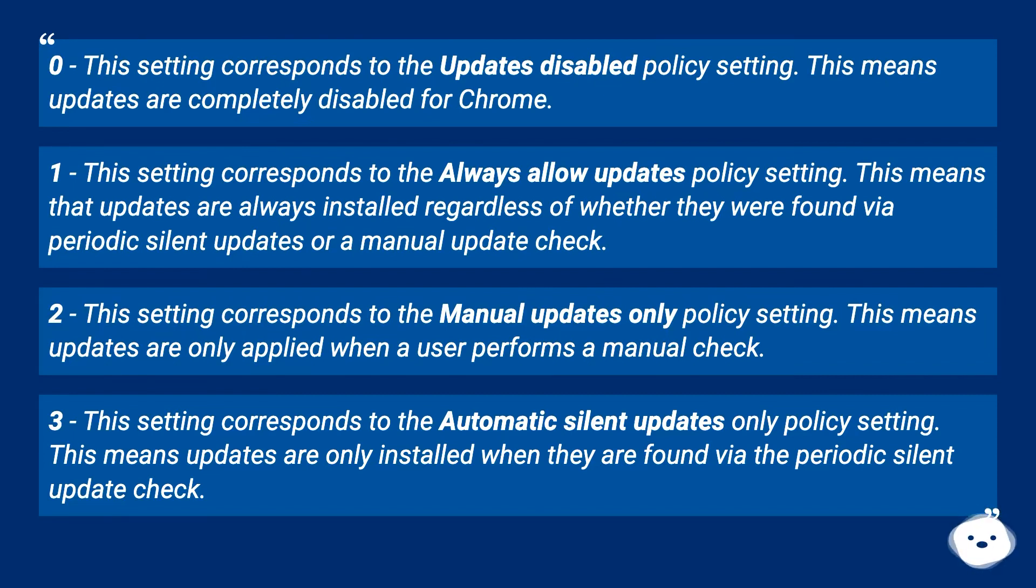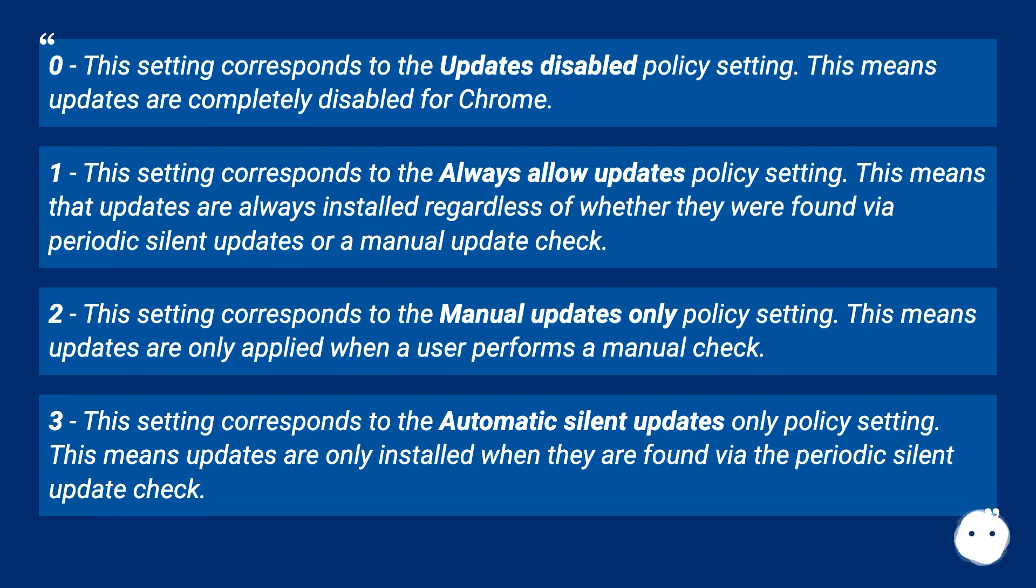2 - This setting corresponds to the Manual Updates Only policy setting. This means updates are only applied when a user performs a manual check. 3 - This setting corresponds to the Automatic Silent Updates Only policy setting. This means updates are only installed when they are found via the periodic silent update check.